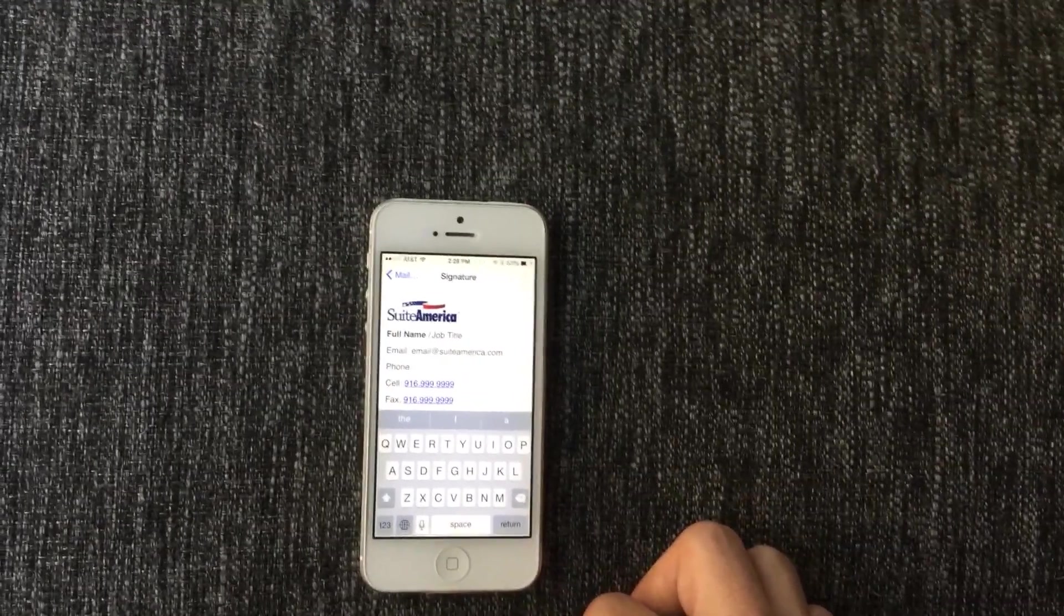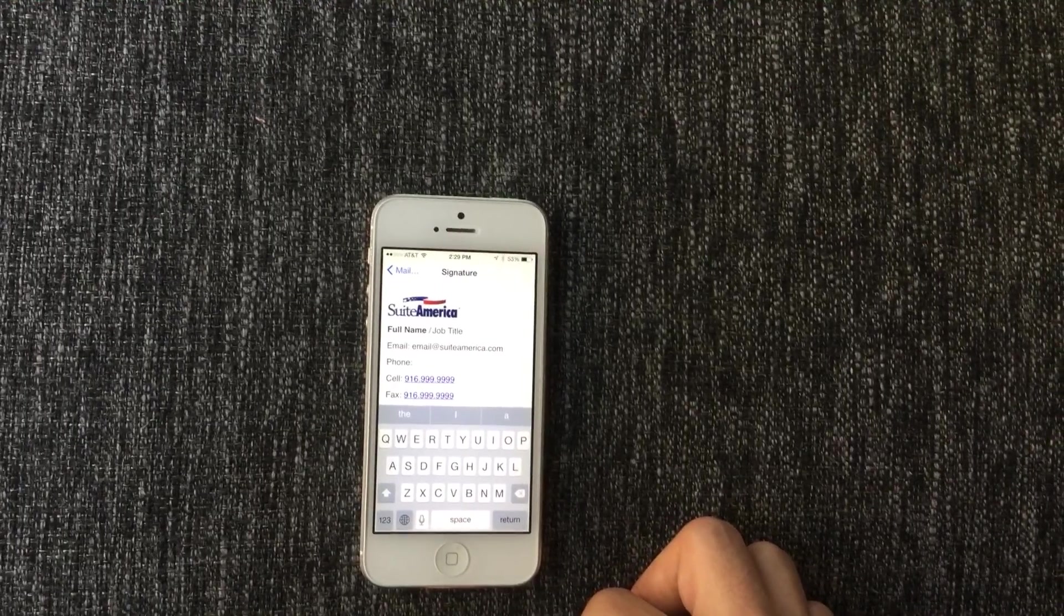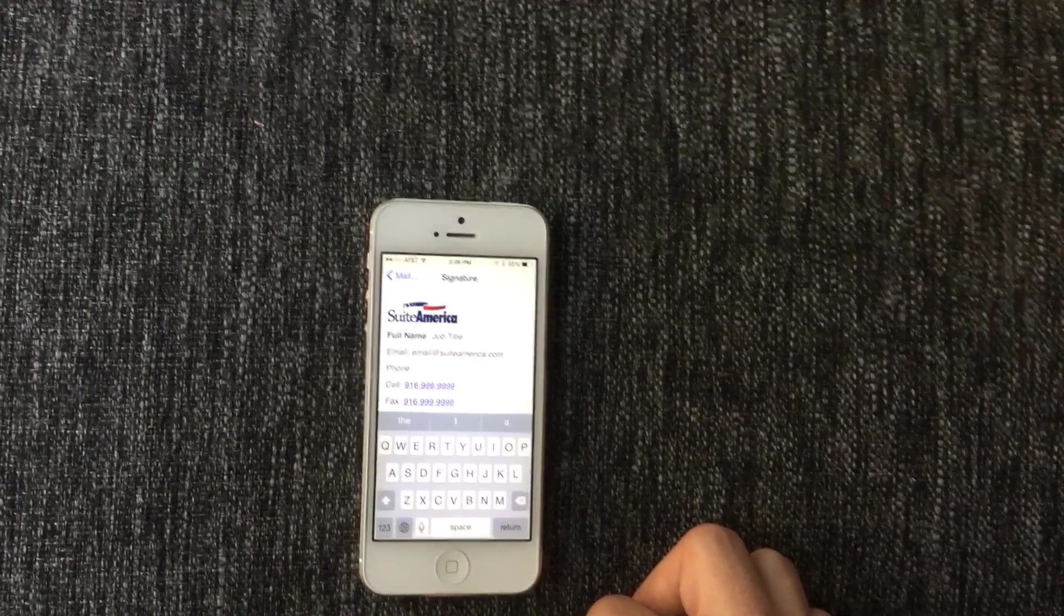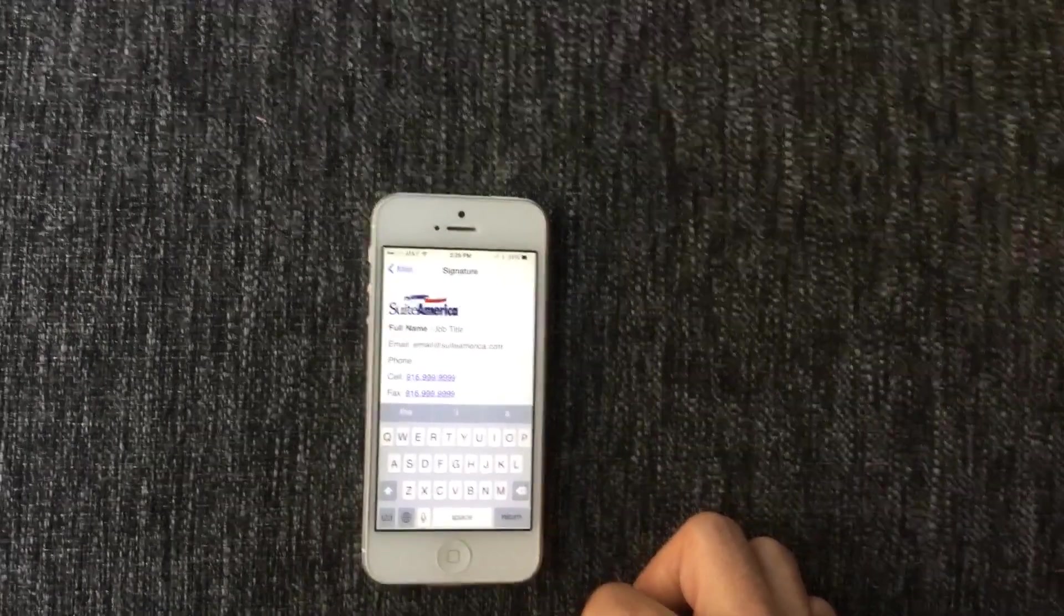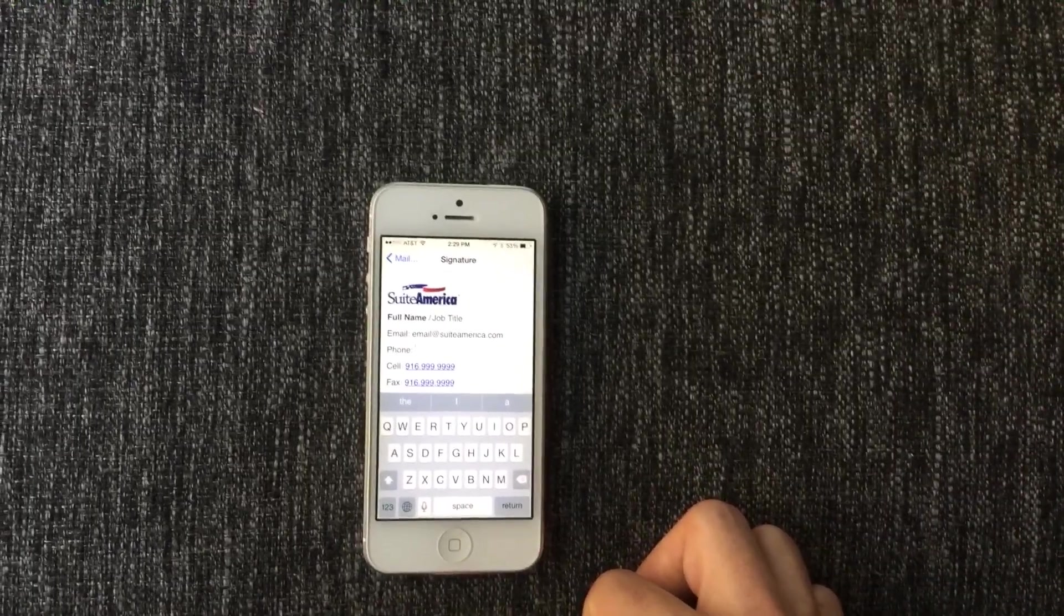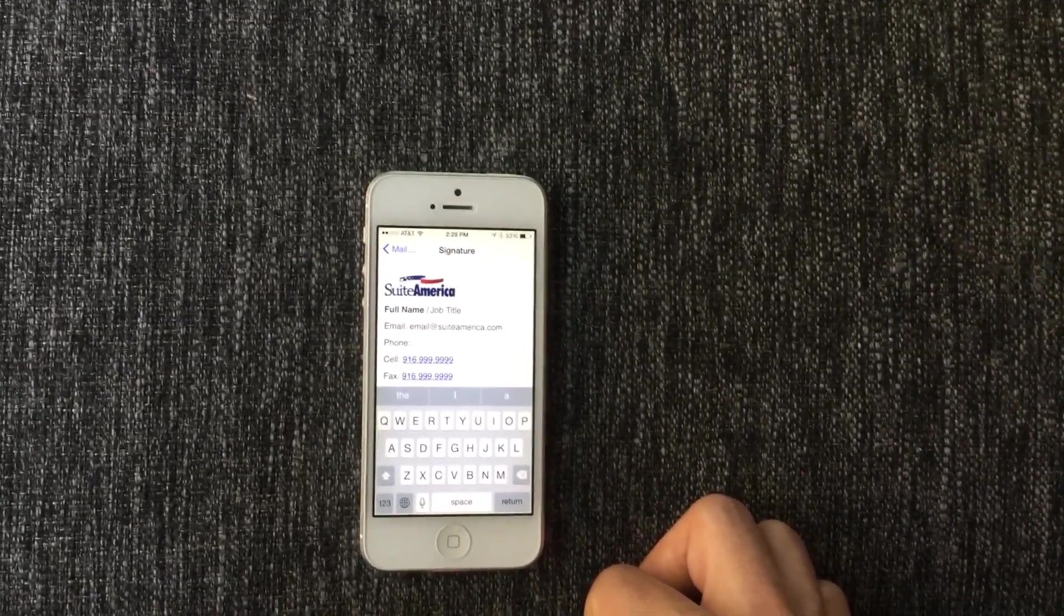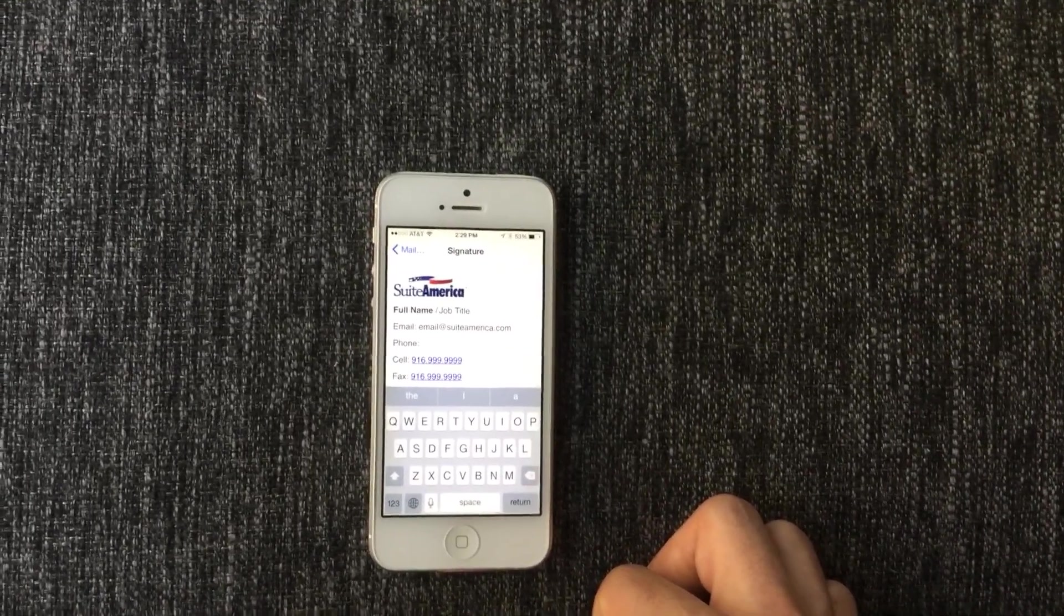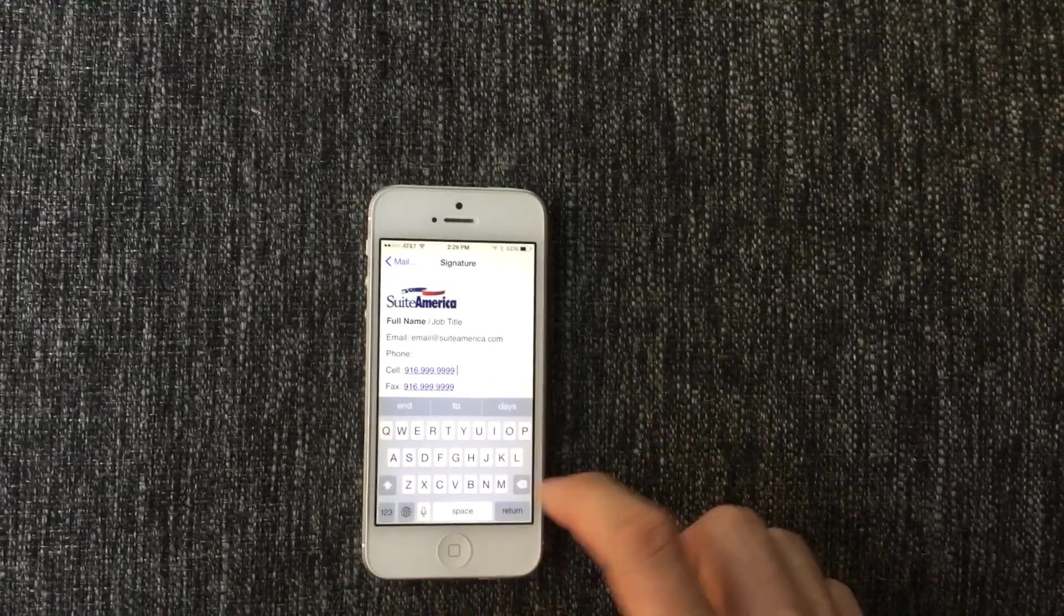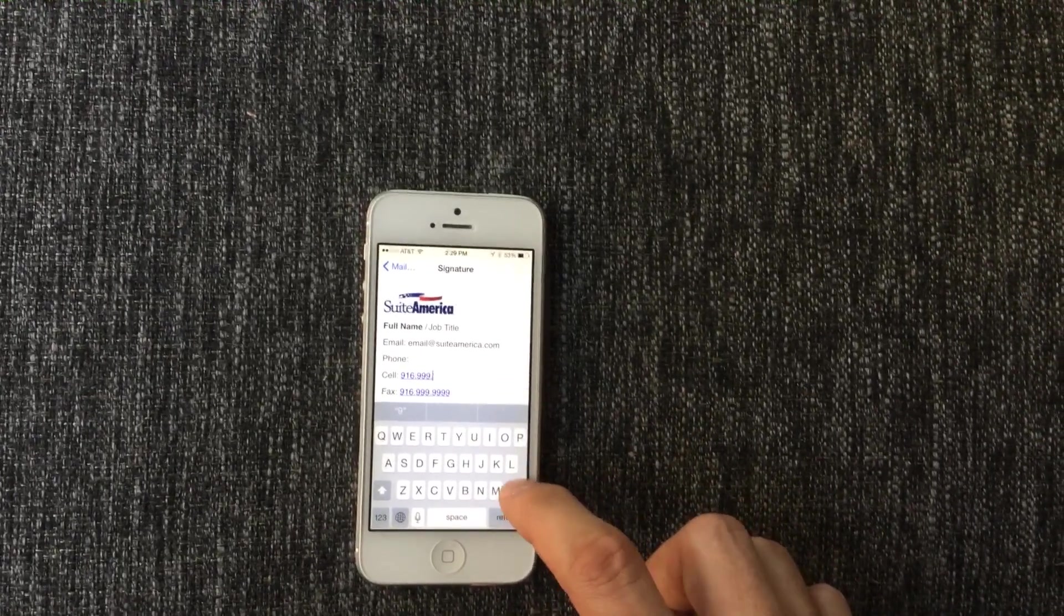That way there will not be the blue underline and the highlight on the phone numbers. If you don't have a cell phone, or you do not want to include it, you can just delete it, just by going like this.